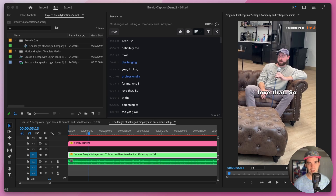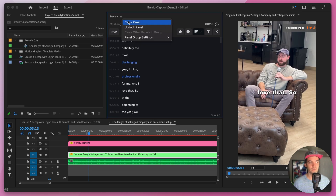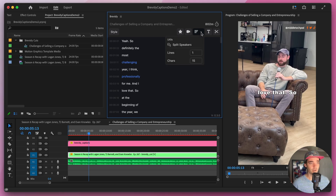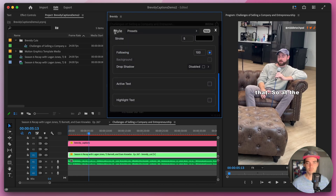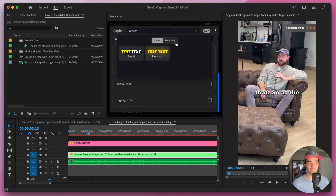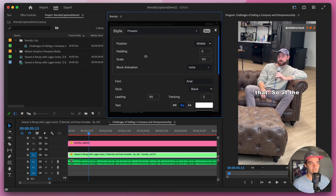Just like MrBeast style captions, we can easily create Hermosi style captions inside of Brevity. First, download the Hermosi font which is called Montserrat — I'll leave a link in the description. Once installed, restart the tool. Let's make sure our formatting is good — Hermosi does a short number of lines, sometimes one sometimes two, we'll leave it at one, and for characters maybe something like 19. There's a Hermosi preset in the trending section — just find it, click on it, and it will automatically apply to your captions.